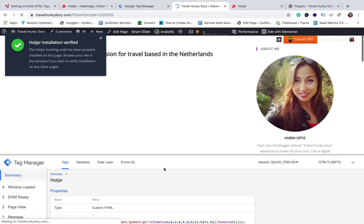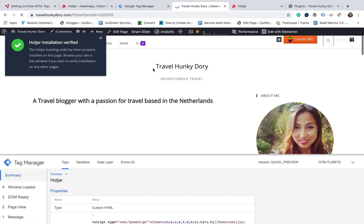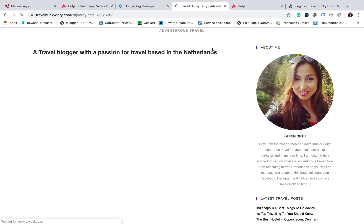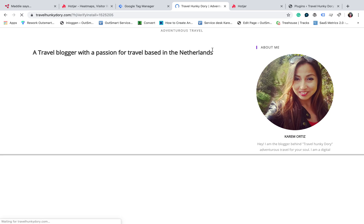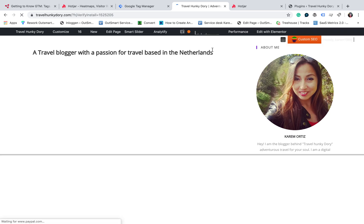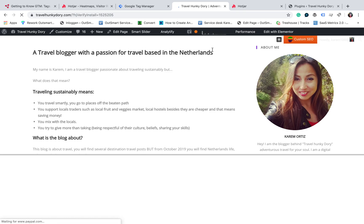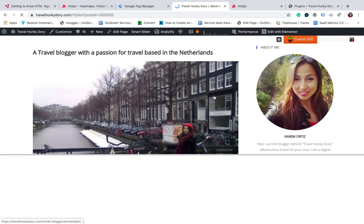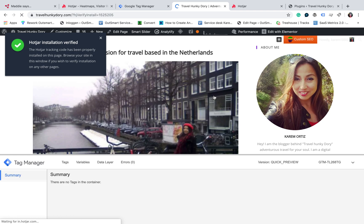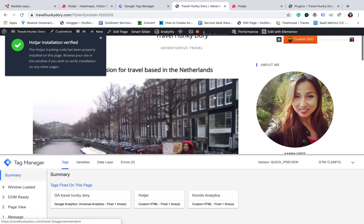And that's it. This is how you install Hotjar through Google Tag Manager, which is way better if you don't want to use a plugin.